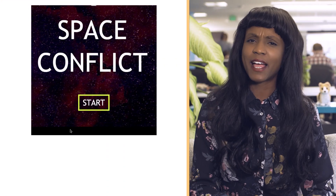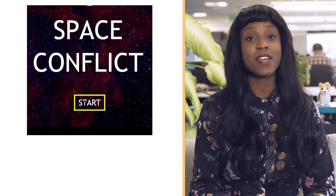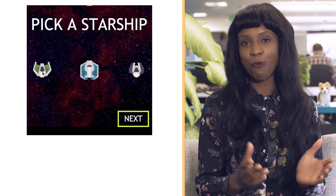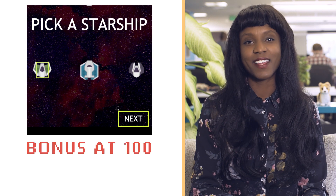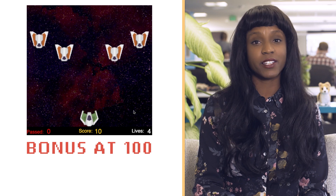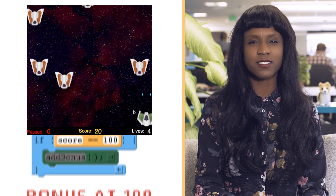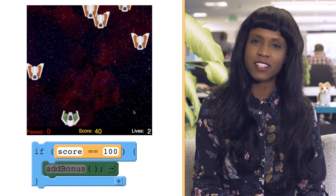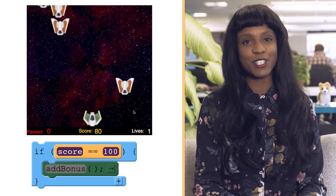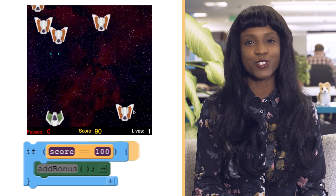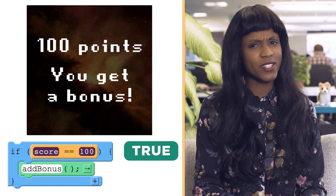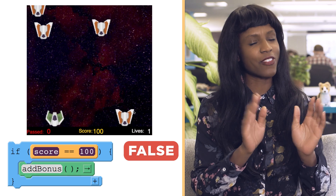For example, when playing a game you may get a bonus when you reach a specific score, say 100. To know when to give the bonus, the computer will use a boolean expression that asks: is the value stored in the variable score equal to 100? If the expression evaluates to true then you will get a bonus. If it evaluates to false, nothing happens.